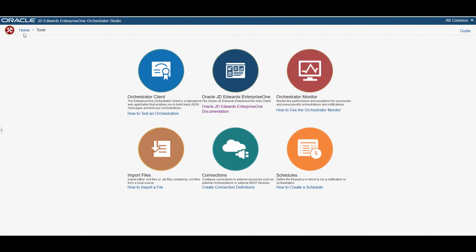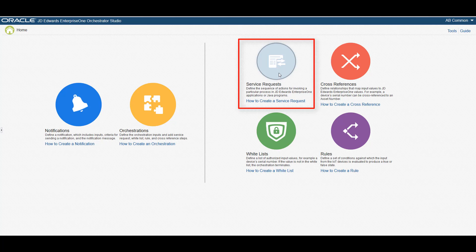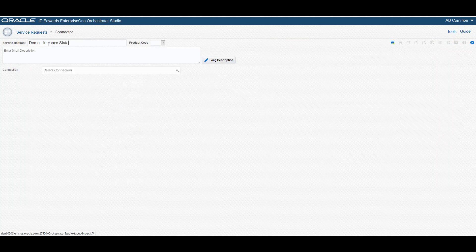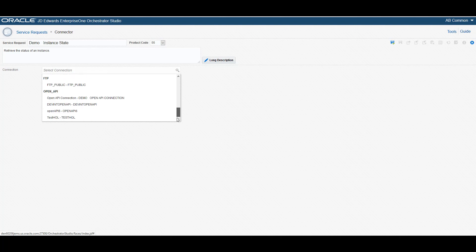Now let's create a connector service request to retrieve the state of an instance. You can create a service request by navigating to the Orchestrator Studio page and accessing the service request page, then open the connector design page to create a new connector service request. Let's give the service request a name and provide a short description, then assign it with the product code.